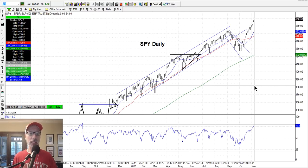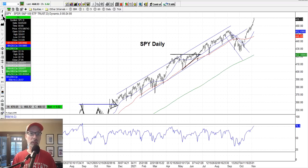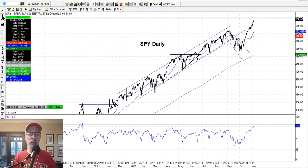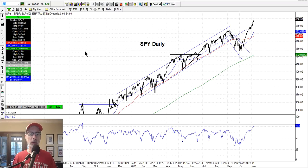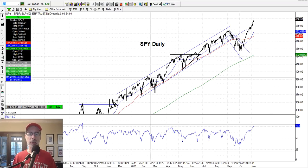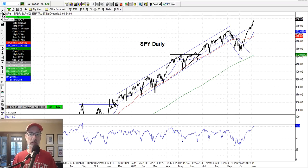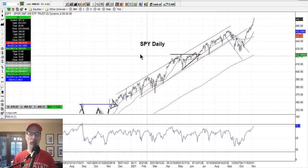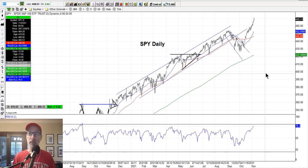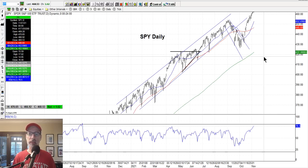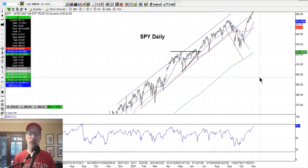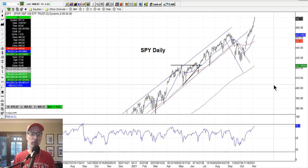Some people use candlesticks — I don't use candlesticks, but we can easily change it. I don't have the red and green colors that typically signify whether it's an up day or a down day. I just use one single color with the open, high, low, close bars. I try to keep things very simple to help me understand where a stock is going to move.